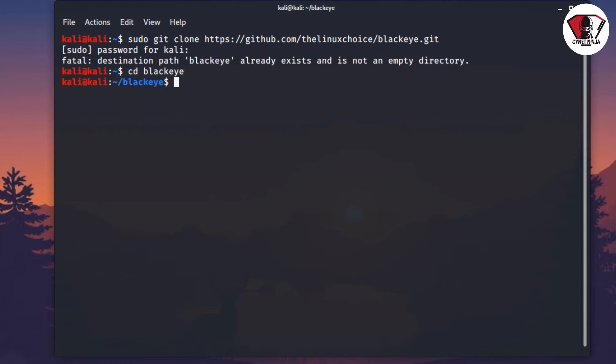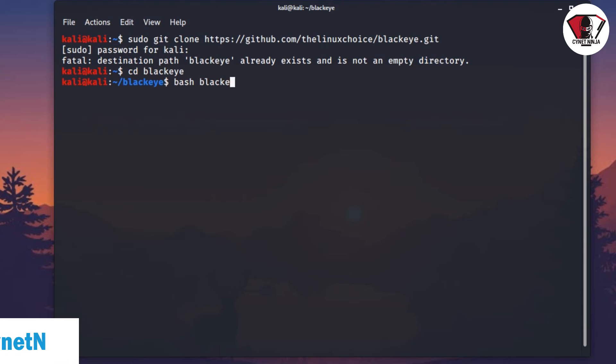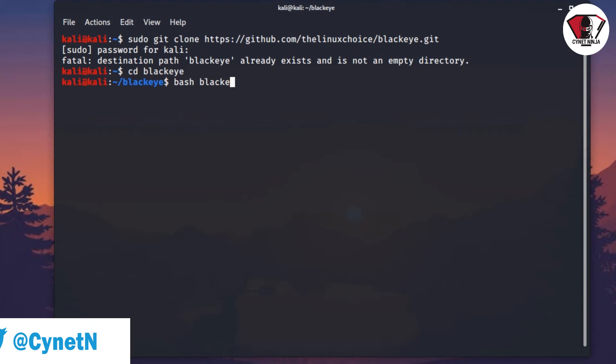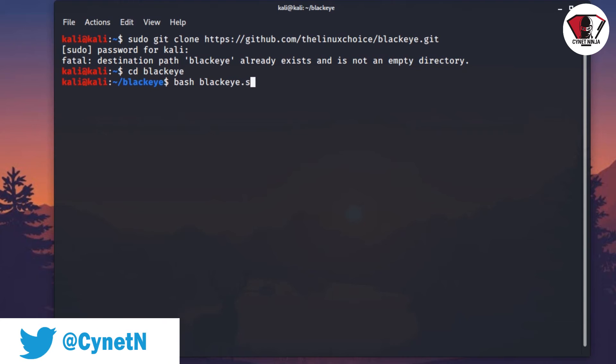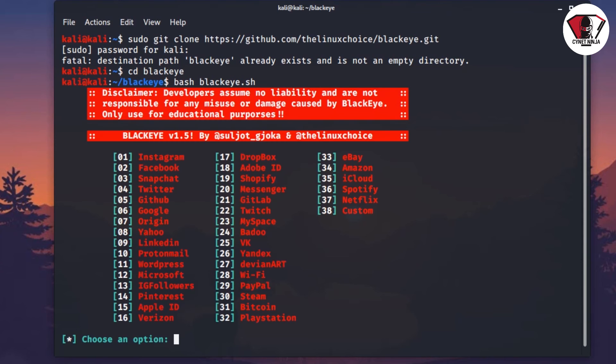You go ahead and type cd after downloading BlackEye, press enter on the keyboard, then type bash blackeye.sh and press enter. This is how the tool looks like. This tool comes with the disclaimer, so I'm going to allow you to read the legal disclaimer again before I continue with the video.